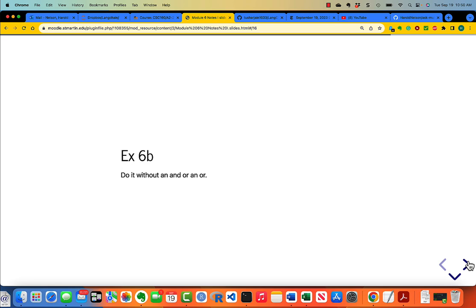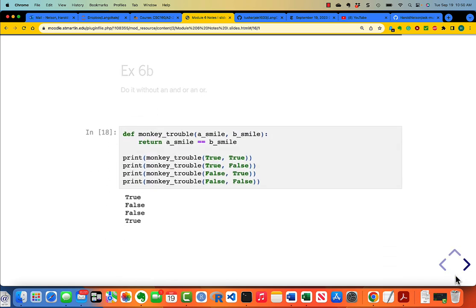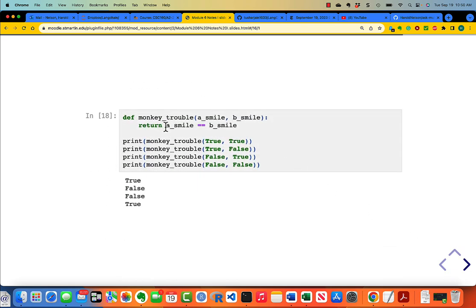Exercise 6B: do without an AND or an OR. Take the code from the preceding exercise and do it without an AND or an OR. The solution is really very simple — you simply return the value of the Boolean expression a_smile equals b_smile. If those are equal, either because both are true or both are false, then you return true. Look at the code and think about it and understand why it works.